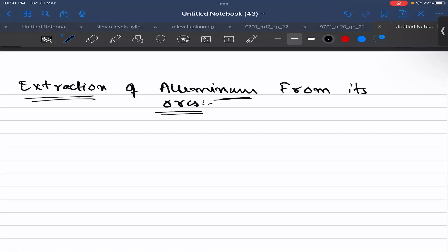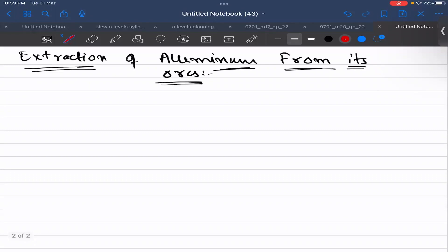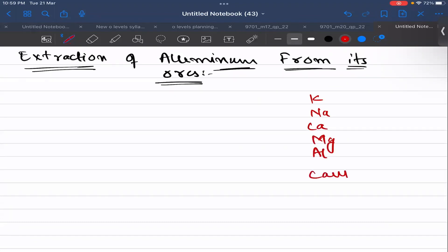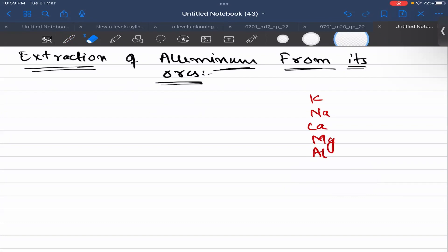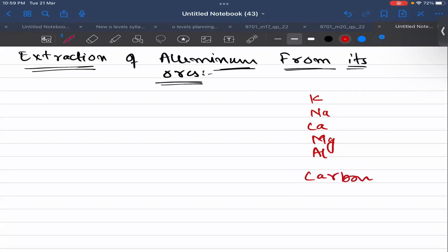We have already discussed in class that the more reactive metals are, the more difficult they are to extract. If we talk about the reactivity series, we have potassium, sodium, calcium, magnesium, aluminum, and then carbon. Carbon is put in for comparison purposes in the reactivity series, then zinc and iron. Metals which are less reactive than carbon can be extracted by using carbon as a reducing agent.